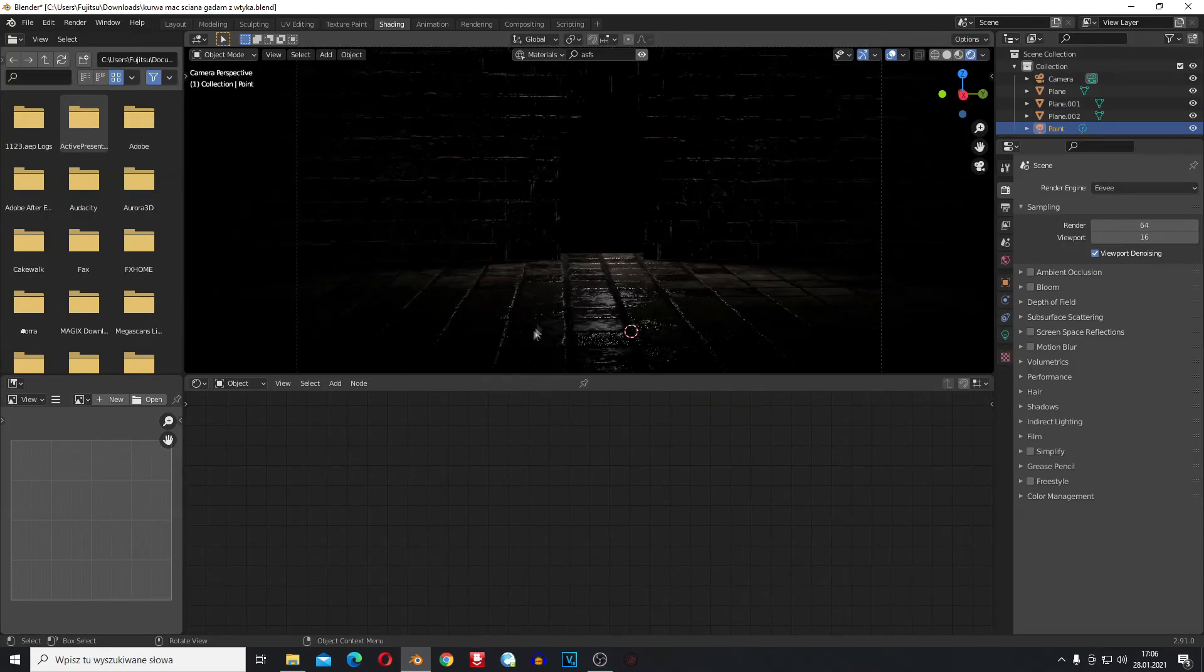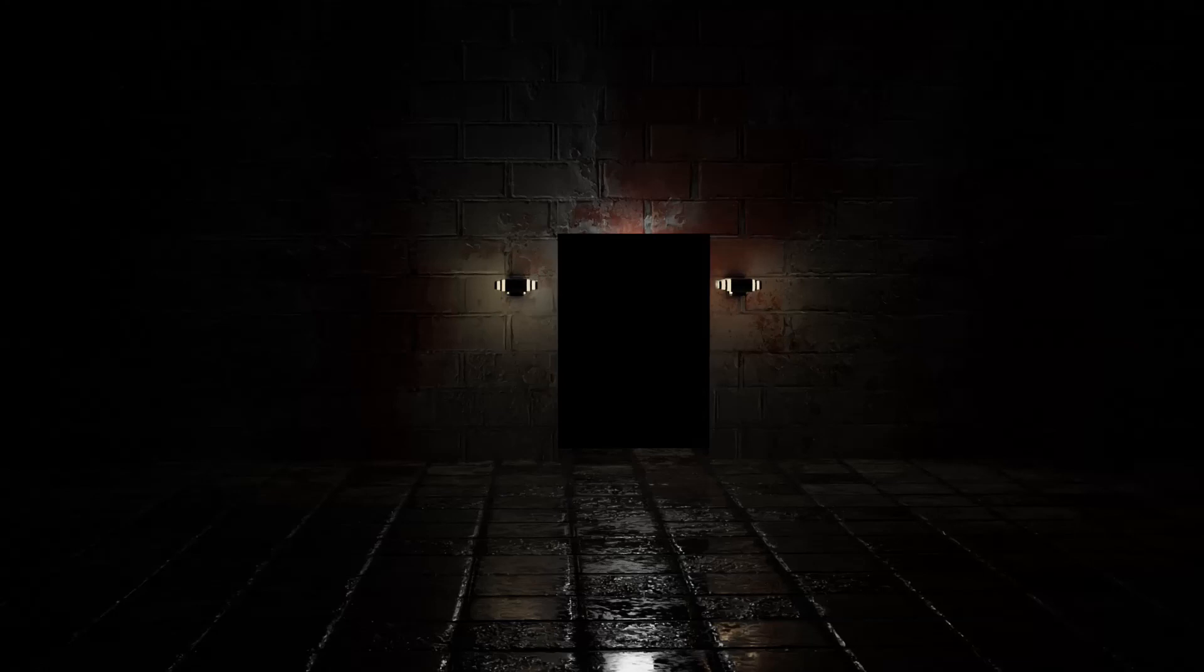Thank you for watching. I'm going to render the image and show you how it looks in Cycles.